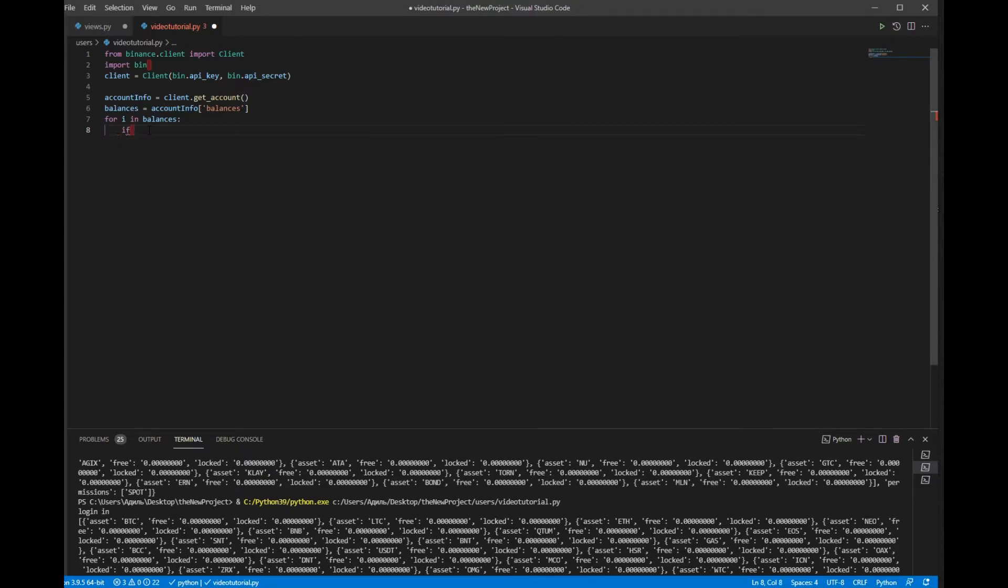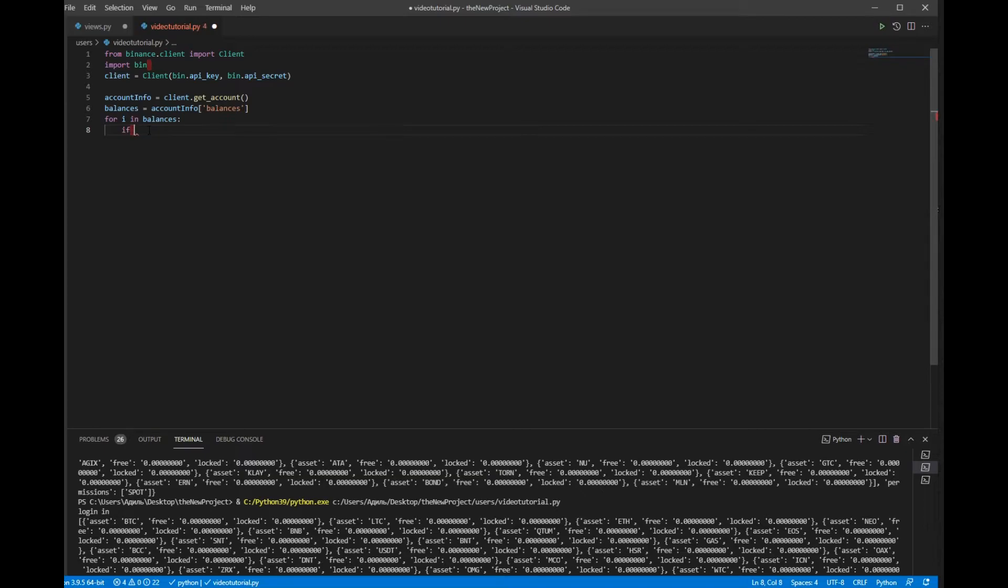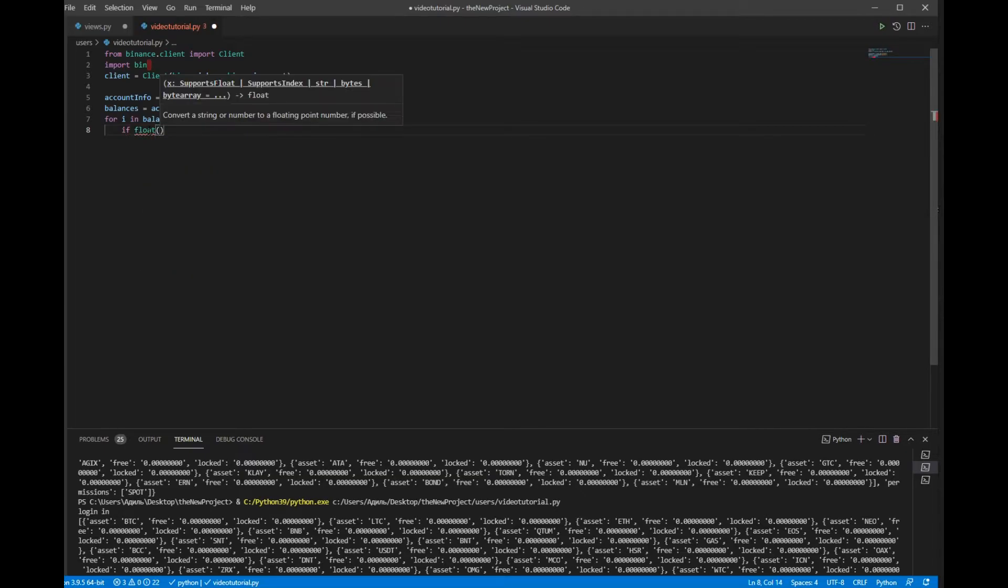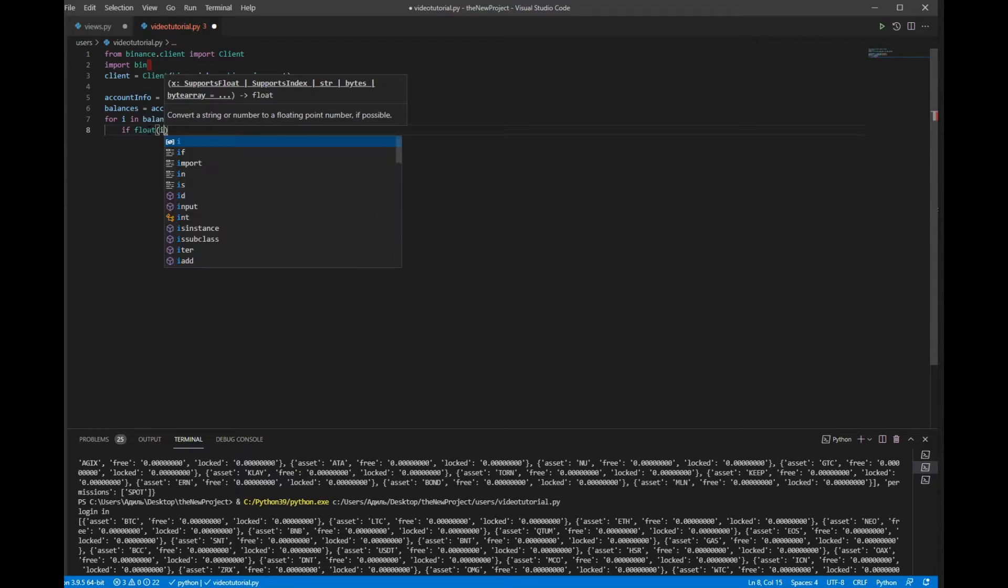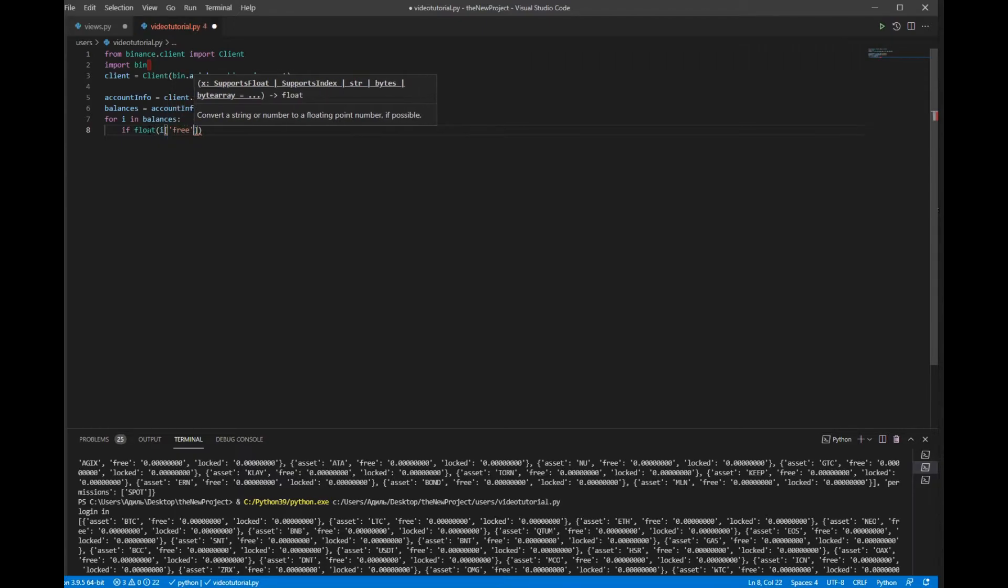To do that I will write if float(i['free']) is more than 0, in this case we will go here.